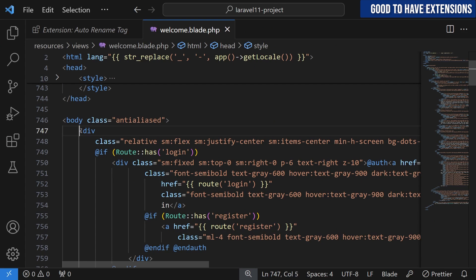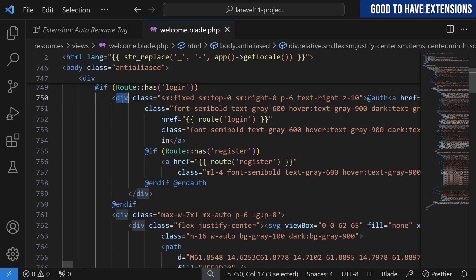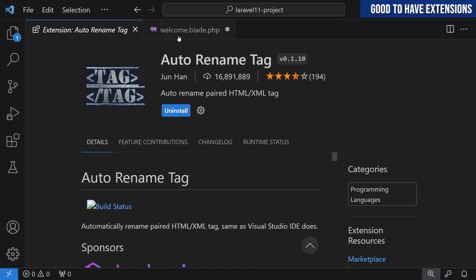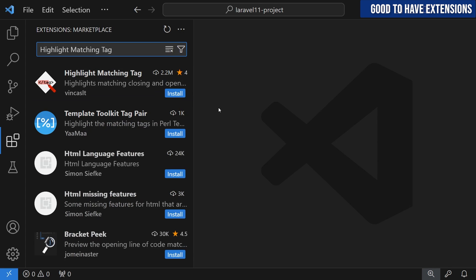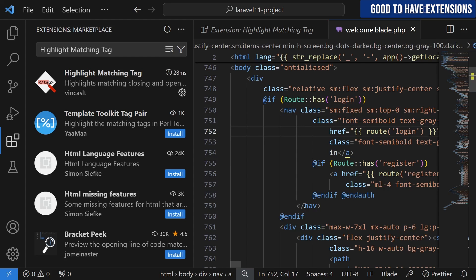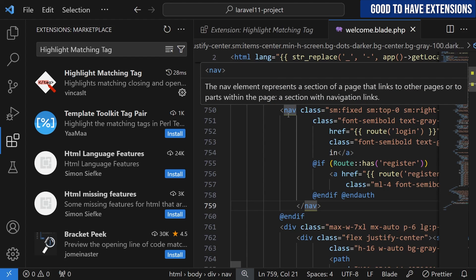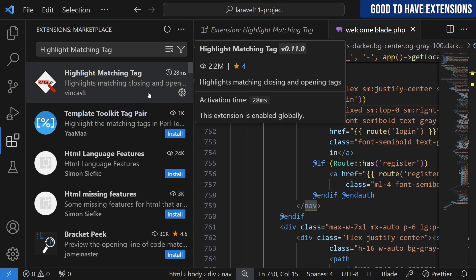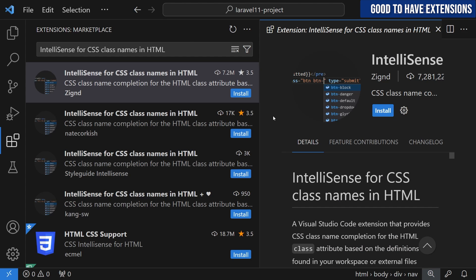For example, if I open welcome.blade.php and change a div opening tag to nav, the closing tag changes as well — that's Auto Rename Tag working. Another good-to-have is Highlight Matching Tag — when you click an opening tag it highlights the matching closing tag. Without this, VS Code does highlight in latest versions, but in blade files I've come across issues identifying closing tags. It doesn't hurt anything and helps in most cases.